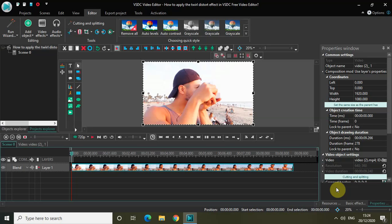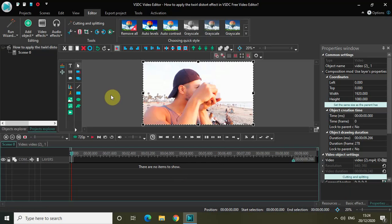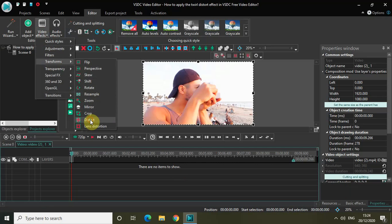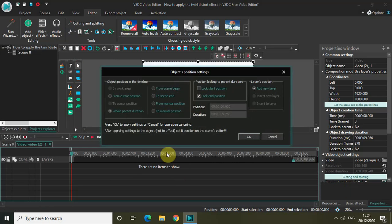Now as you can see, I've already imported my demo video in the editor. This is my demo video right here. Now to apply the 12 Distort Effect, double click on the video in the editor. Go to Video Effects, go to Transforms, select Distort and click on OK.